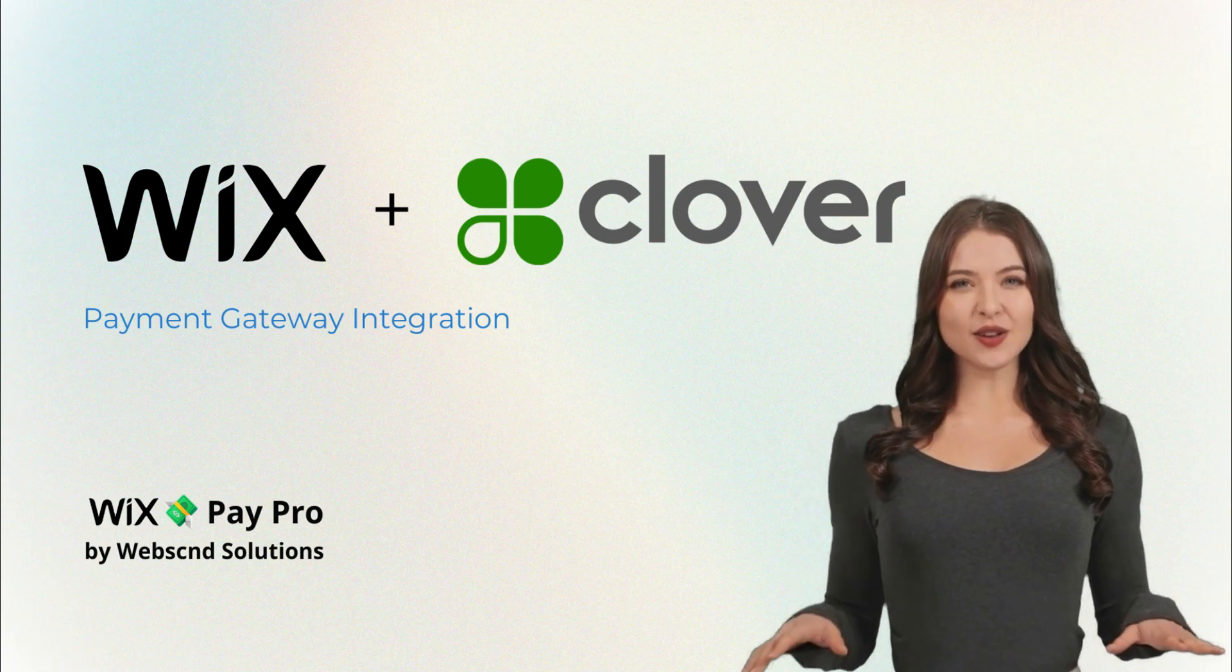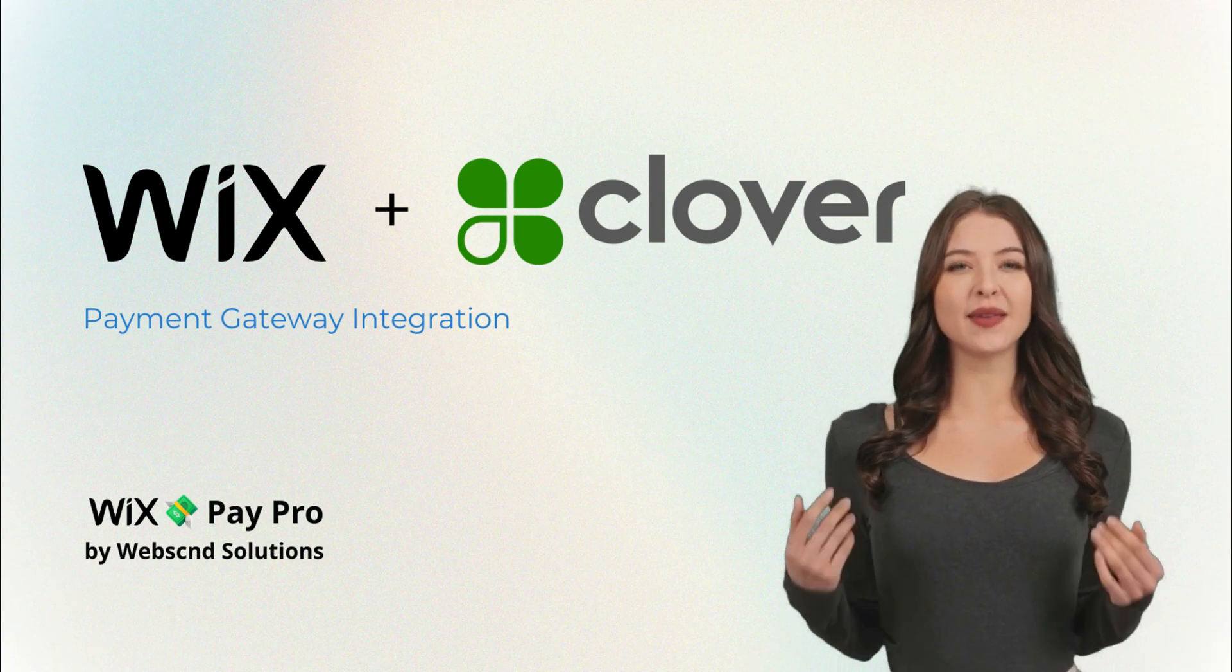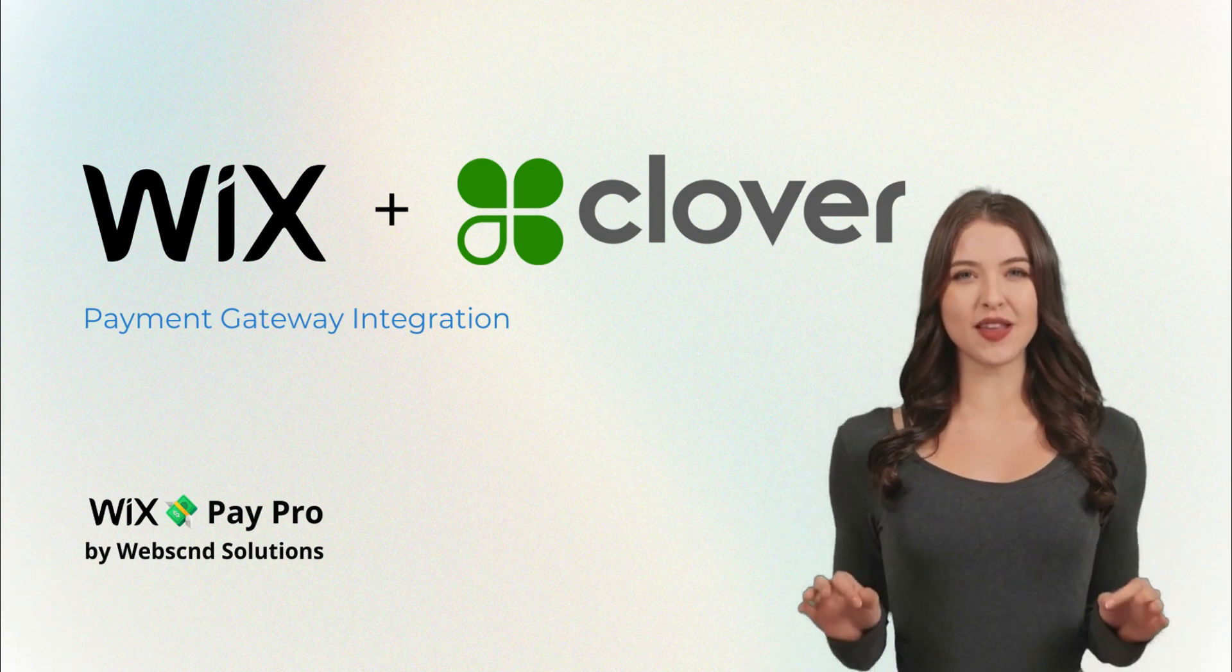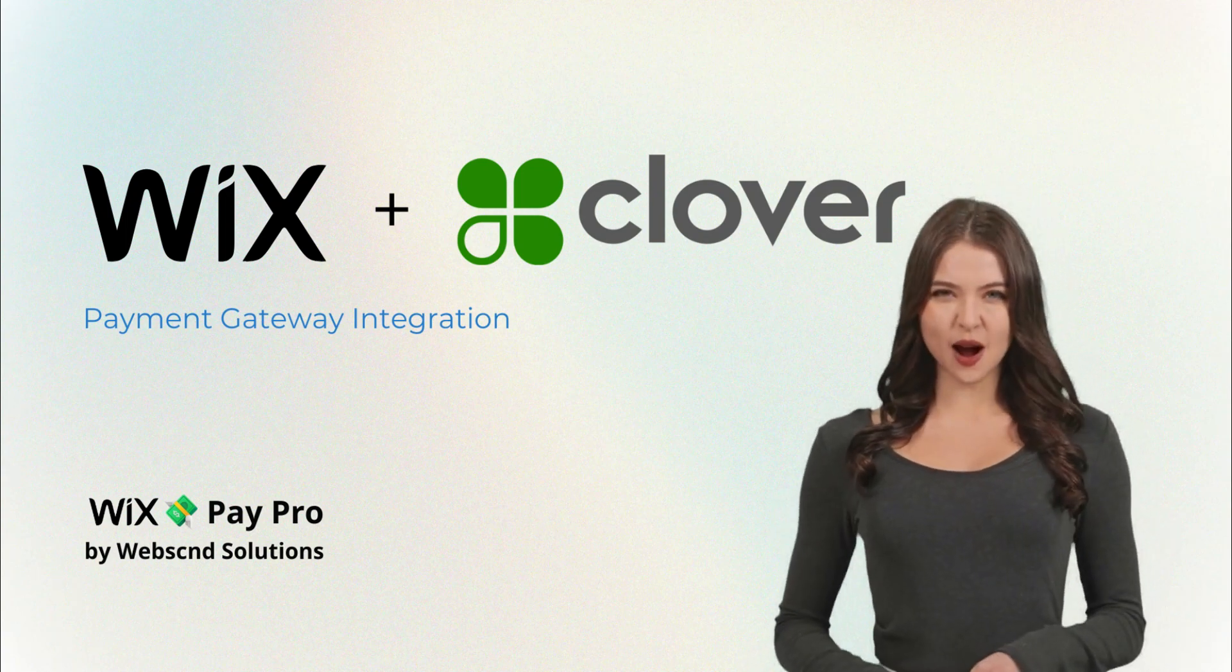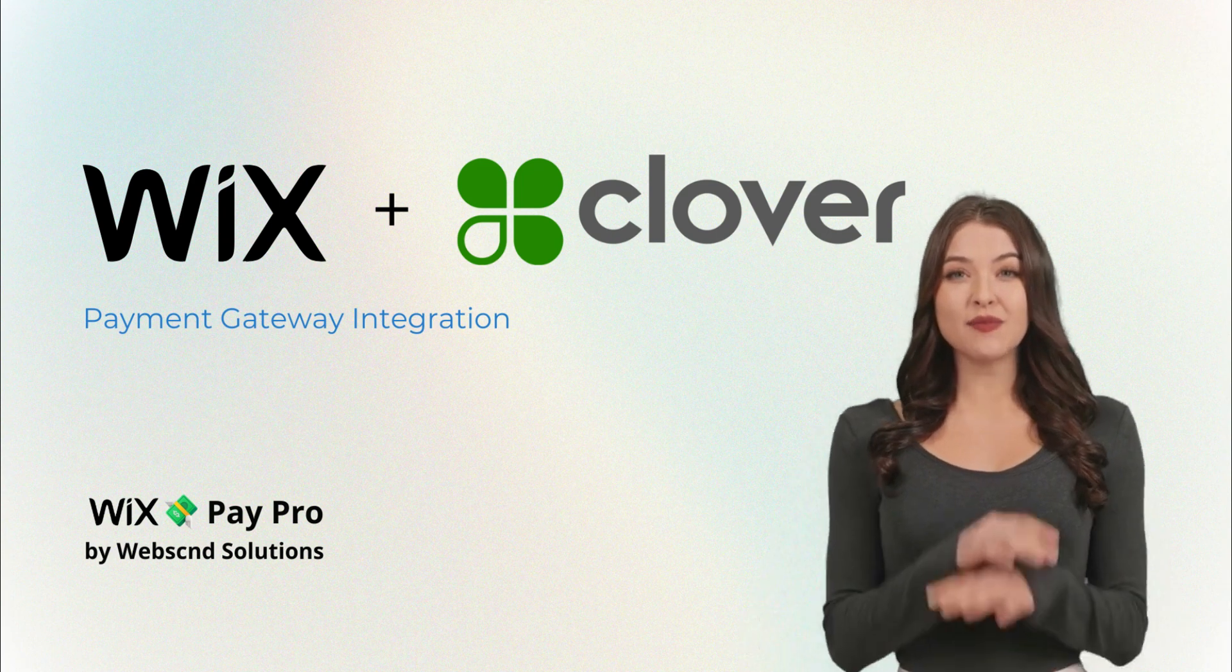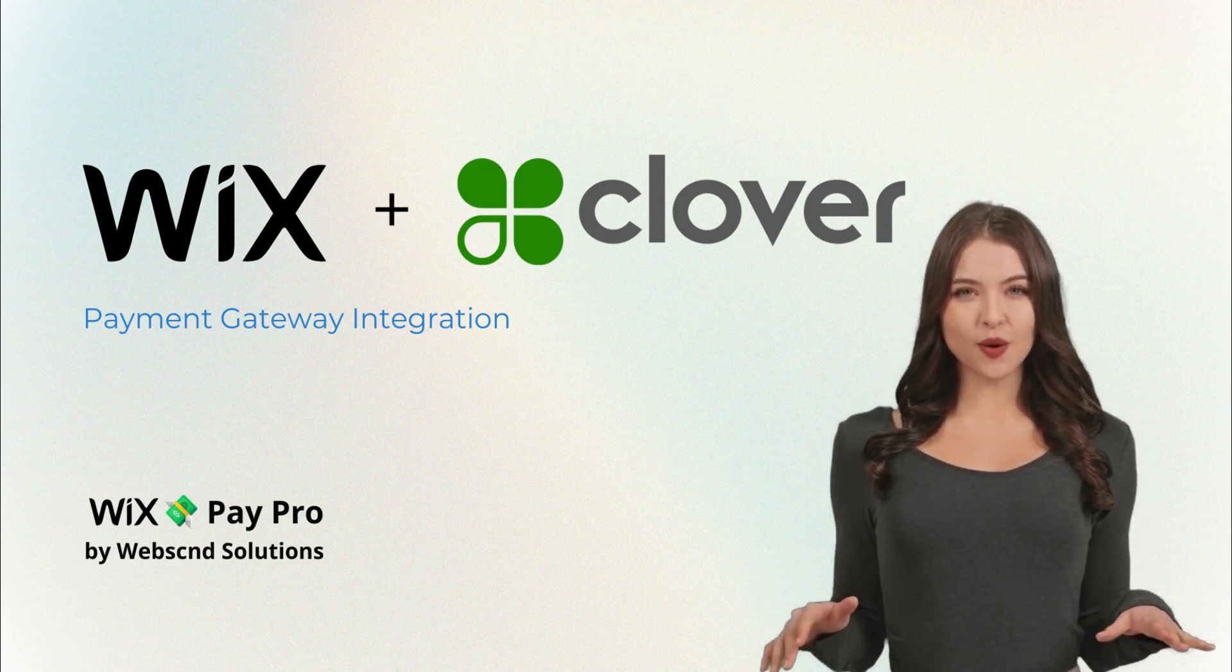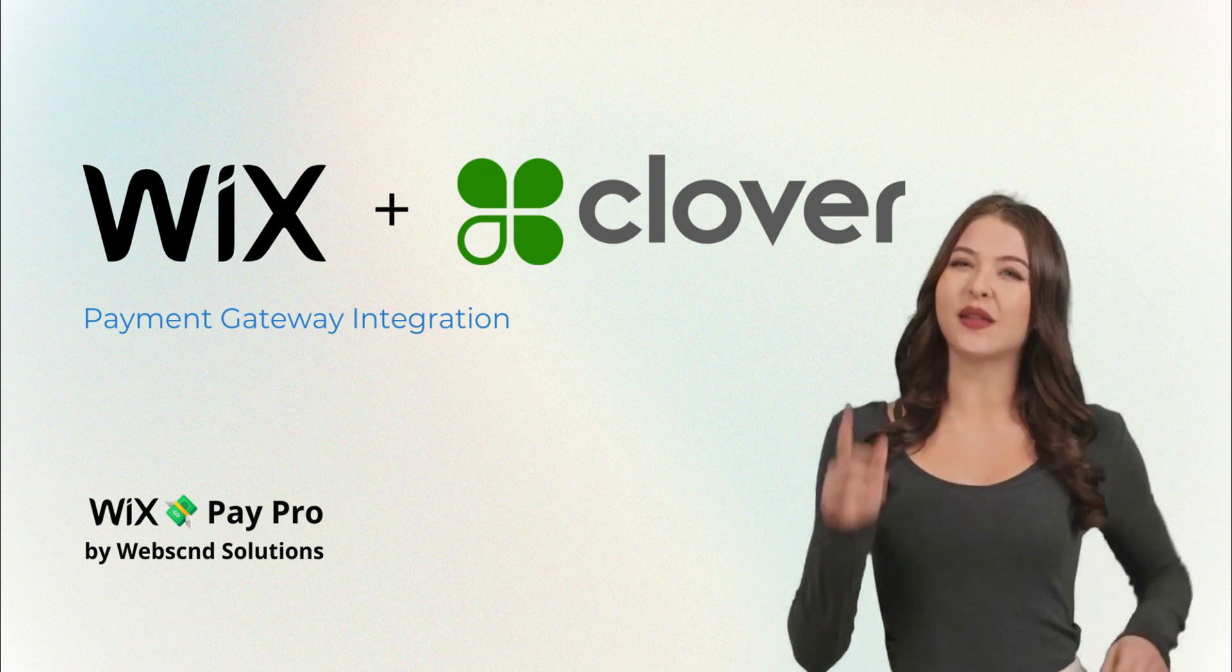Hi! You can now integrate Clover Payment Gateway with your Wix website to accept payments online, brought to you by Wix Pay Pro Integration Services.